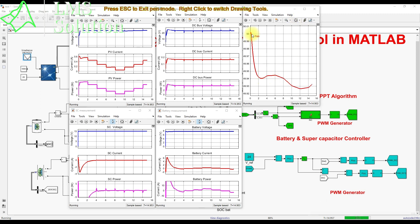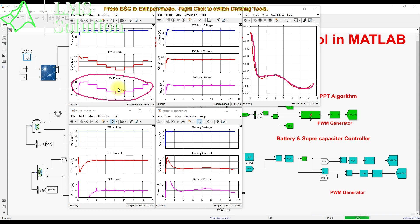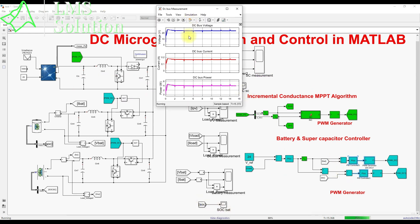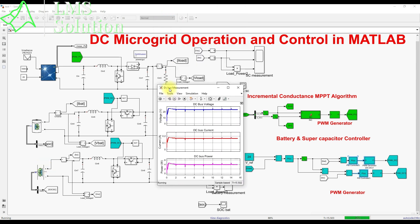We can see the variation of battery SOC: initially it is in discharge mode for the first 4 seconds, then transitions to charging and continues charging or discharging depending on the irradiation condition. We are successfully extracting maximum power from the PV panel using the incremental conductance MPPT, and using the voltage and current control we are maintaining the DC bus voltage at 24 volts while effectively sharing current between the supercapacitor and battery.